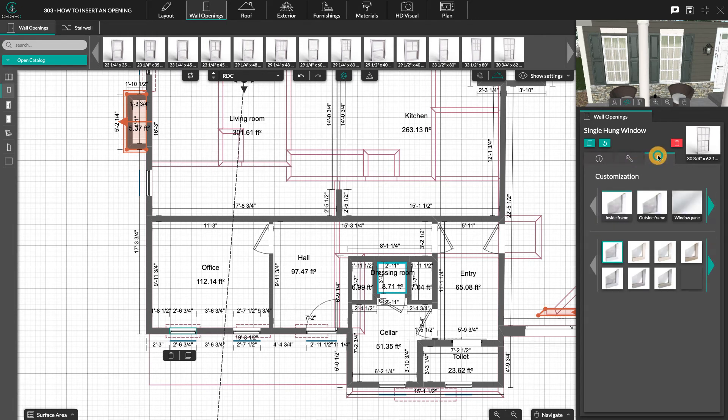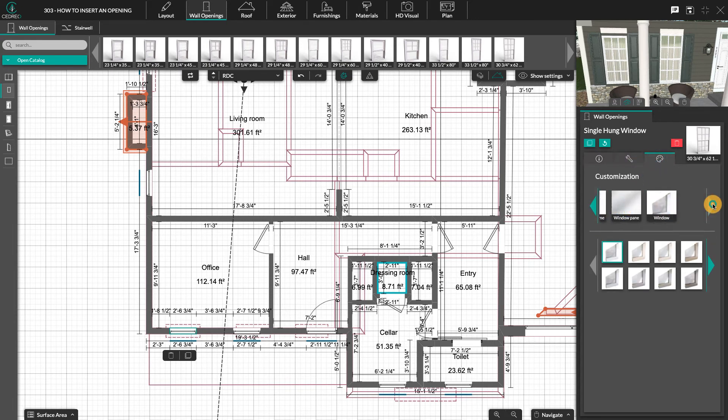In the last tab, you can change the interior and exterior color of the window frame, as well as the color of the handle.